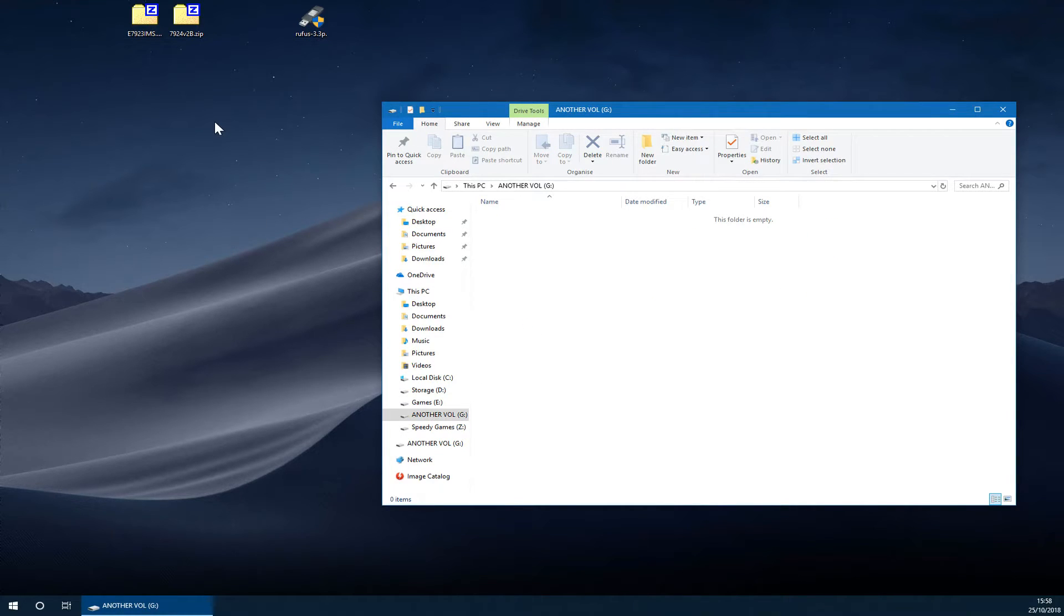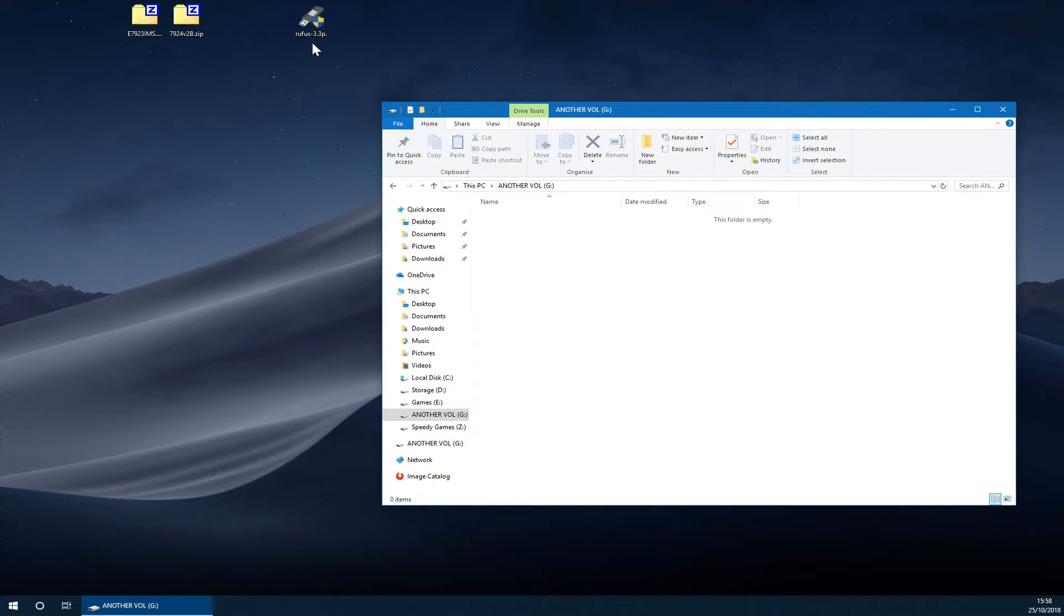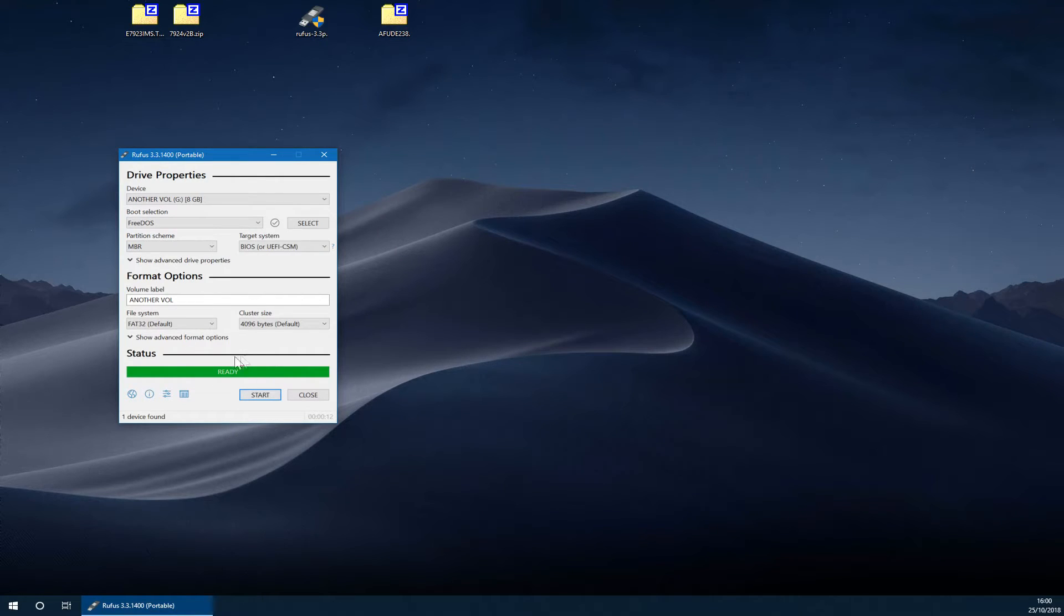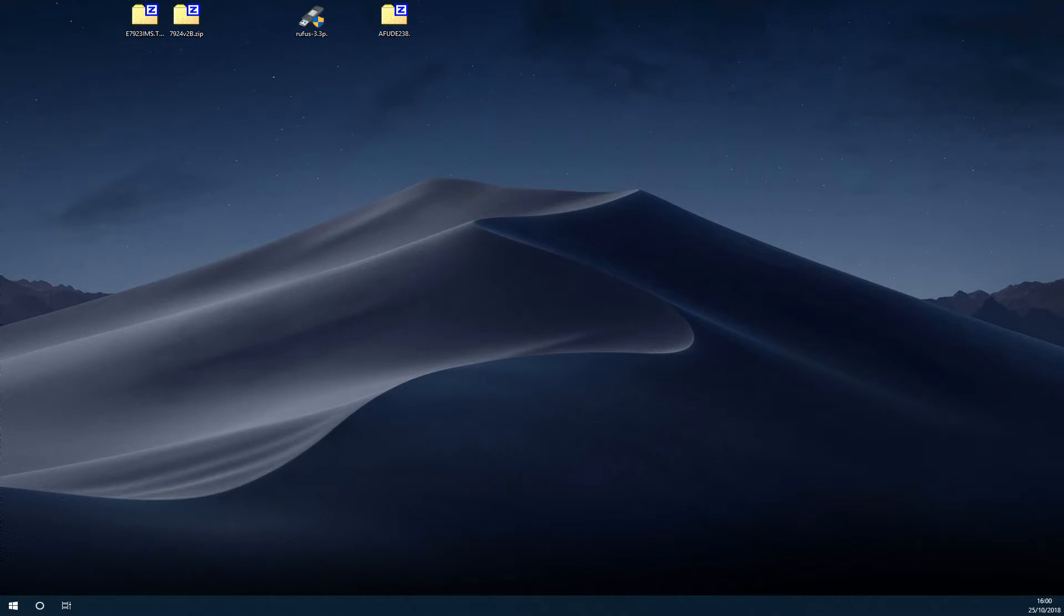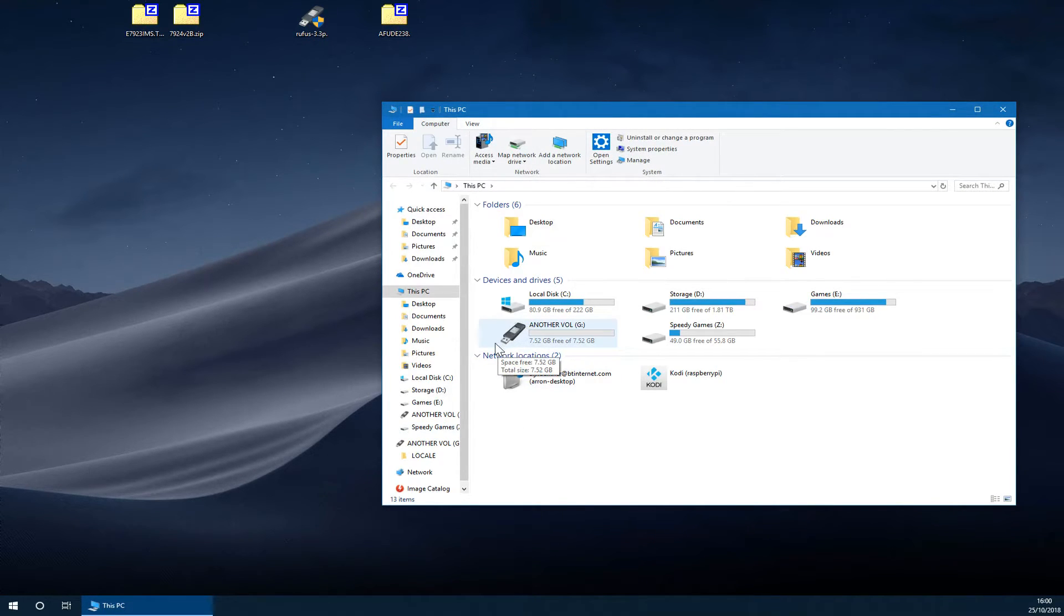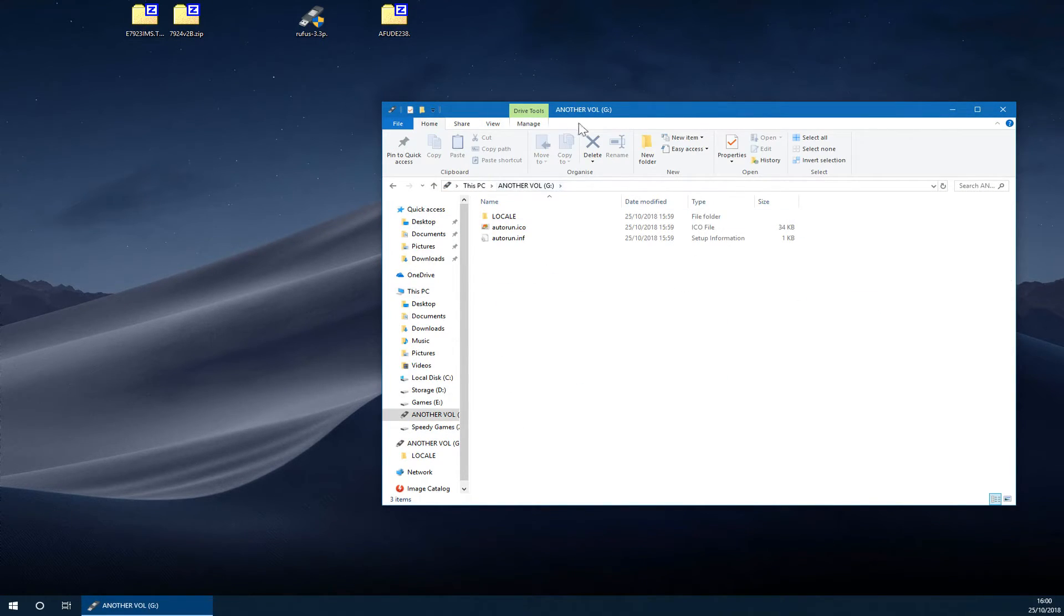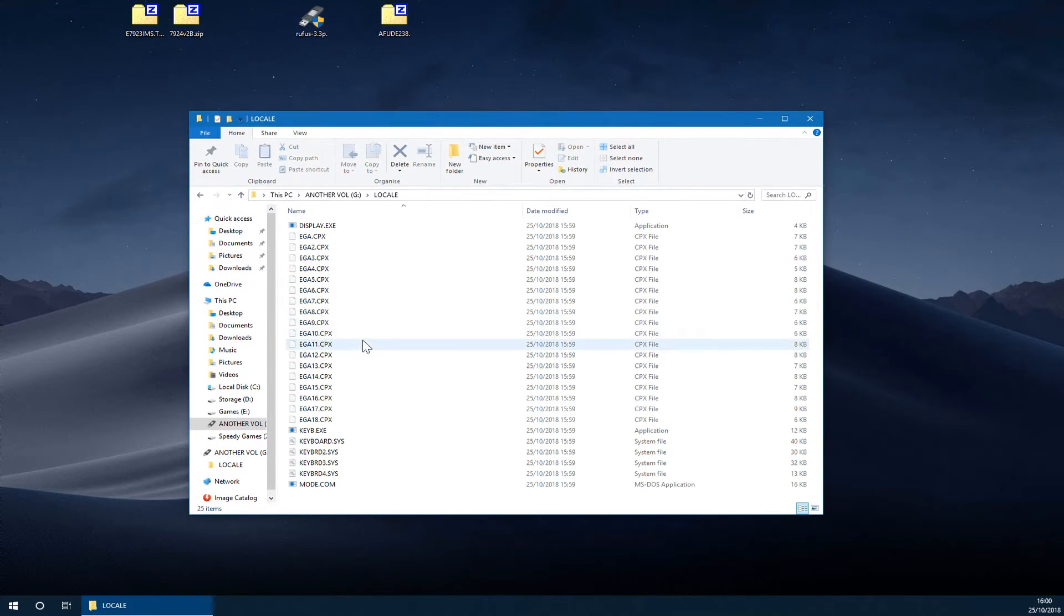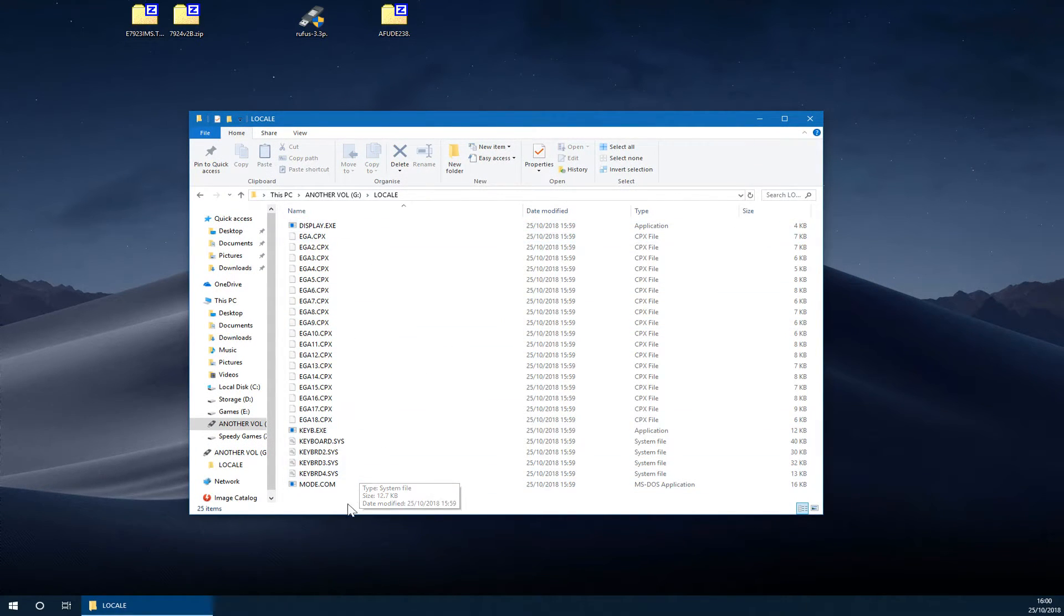Once this is done, you will need to do a different step this time. Instead of copying anything to the root originally, you will need to use something called Rufus. Once this is done, it will simply show ready. You can then press close on this and then browse back to your USB stick. It will have a little picture next to it now.